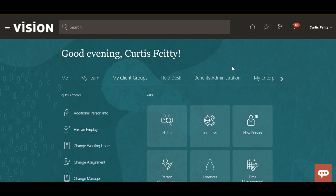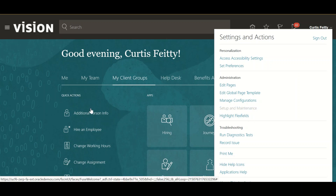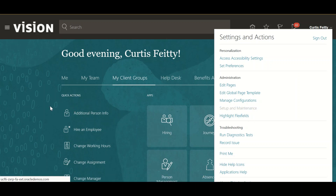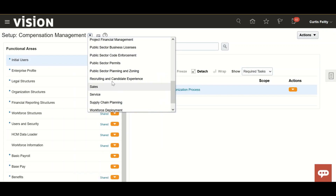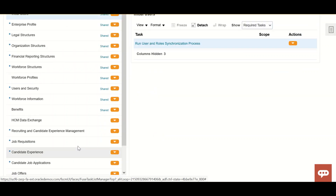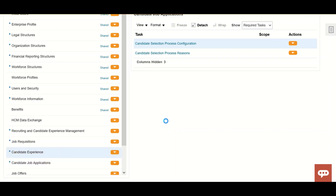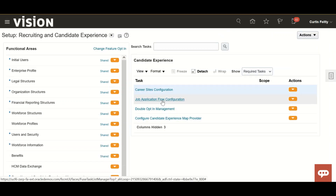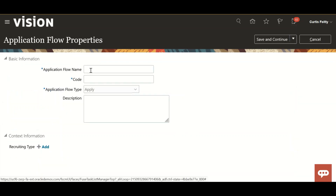I have logged in as Curtis Petty, who has admin rights. Let's go to Setup and Maintenance, choose Recruiting and Candidate Experience, then go to the functional area Candidate Experience, and then Job Application Flow Configuration. Just click on it.